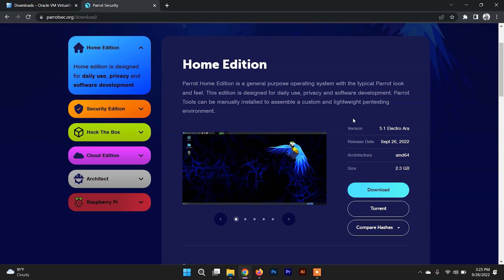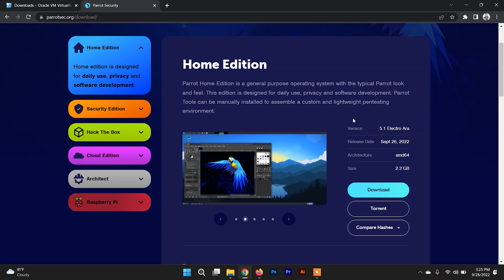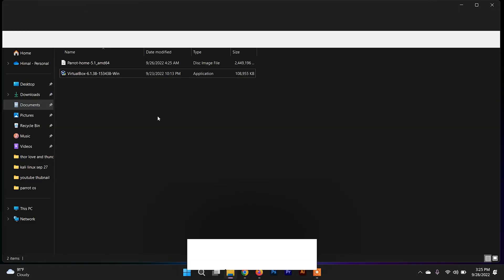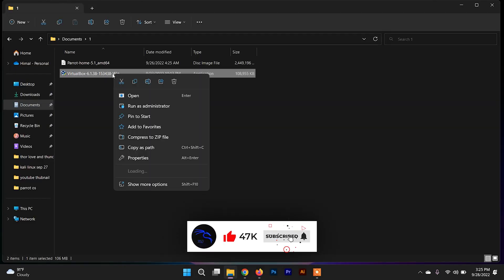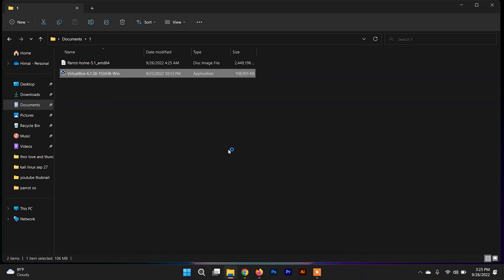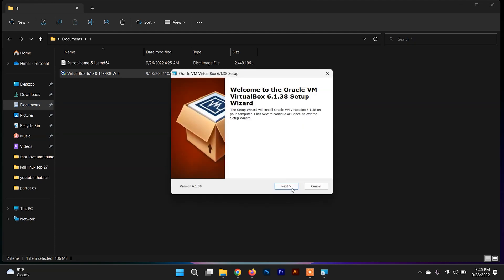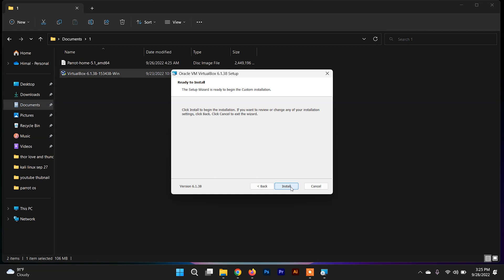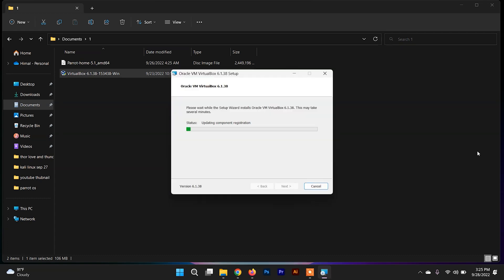After downloading VirtualBox and the ISO file of Parrot Security OS, we need to install VirtualBox on our system. Go to the download folder, right-click on the VirtualBox .exe file, and run it as administrator. It is a very simple process — just click Next, go through the steps, and click Install.